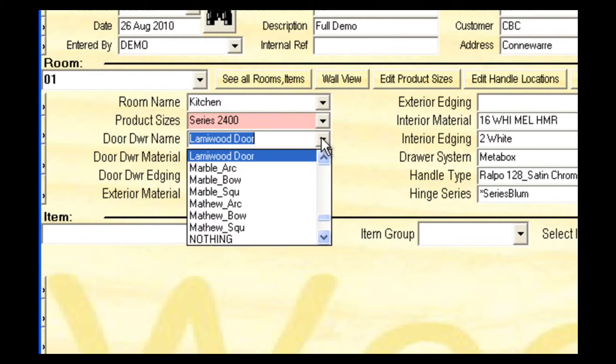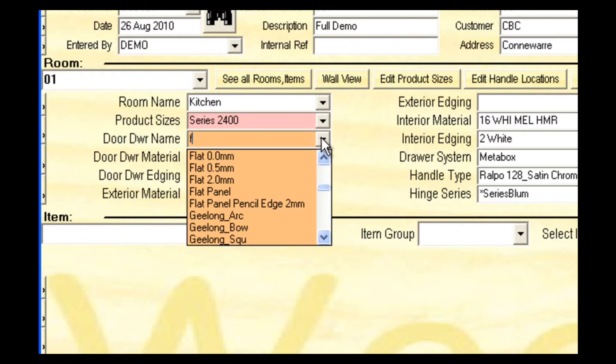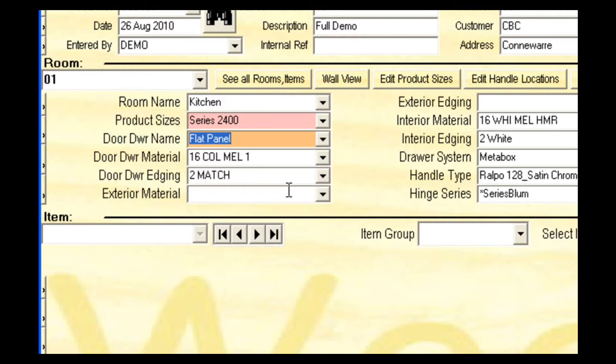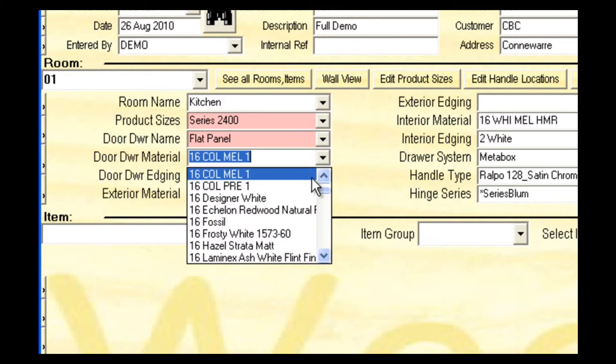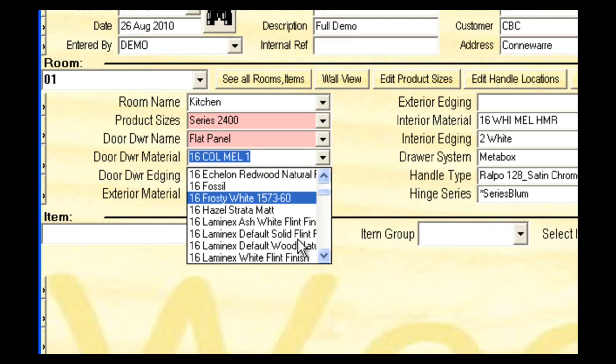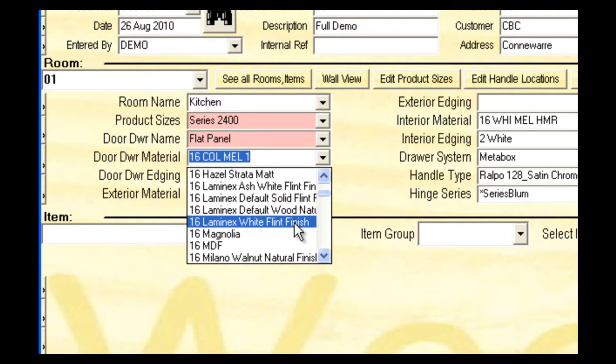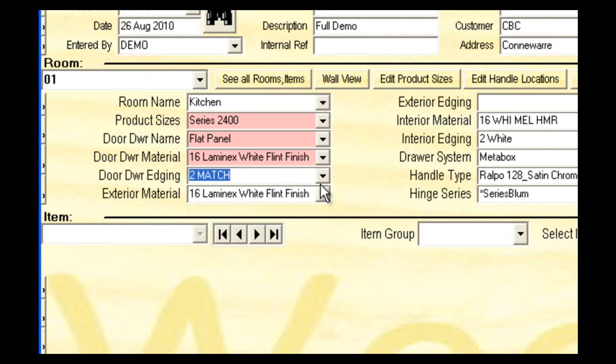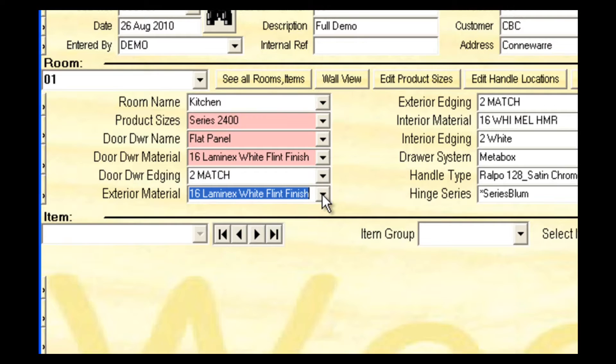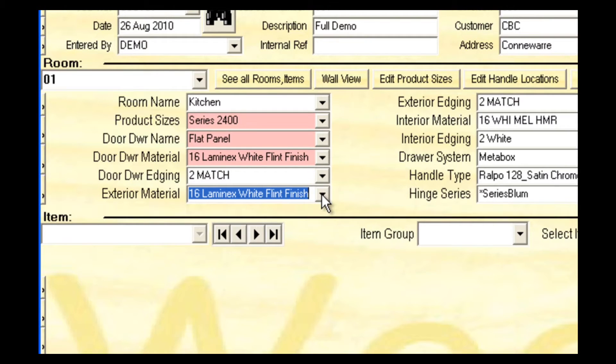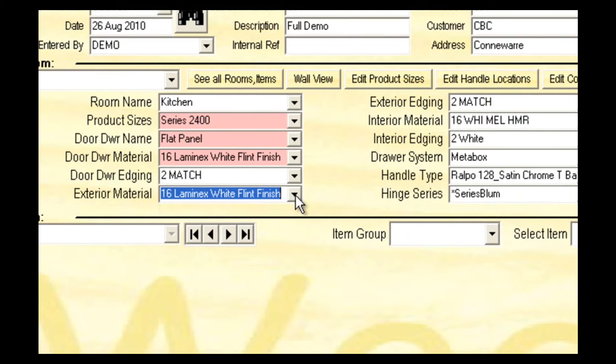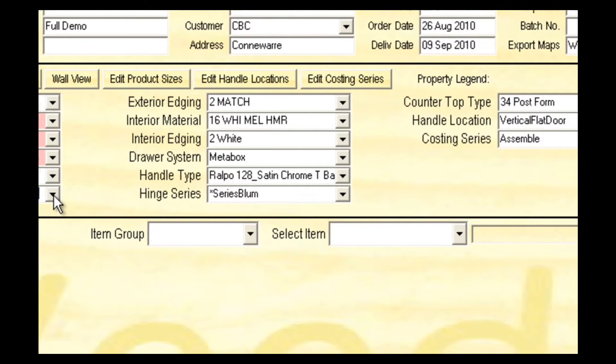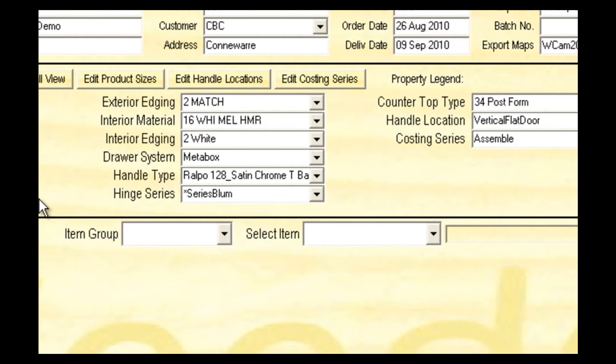Select the door drawer style. Here we've selected a flat panel. Choose the material of the doors and drawers. Now select the edging. Now select the exterior material. This is all applied panels, fillers, kickers and all exterior parts of the cabinet. Select the edging of the exterior material.